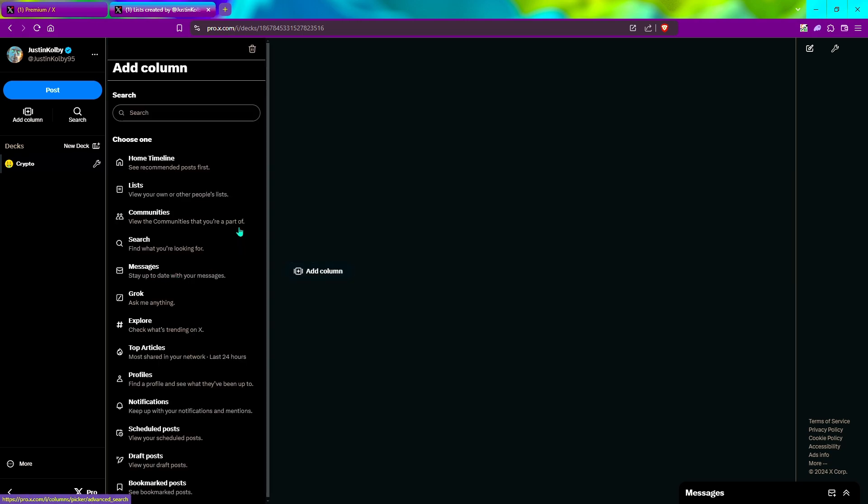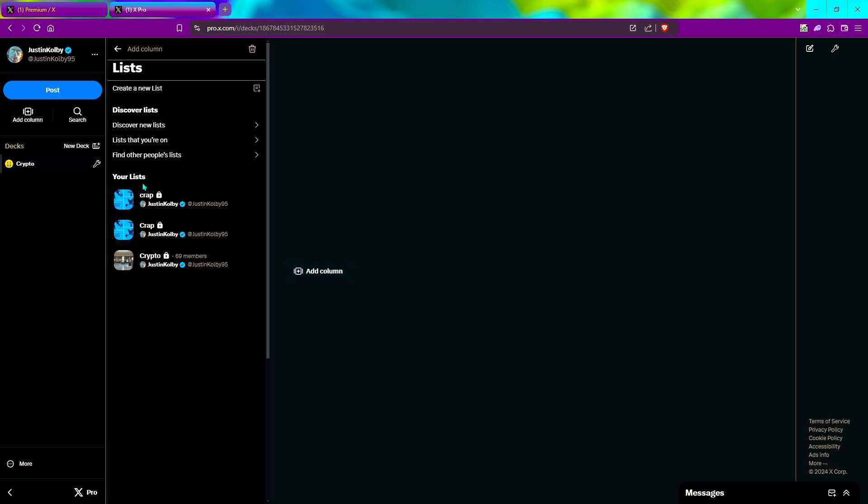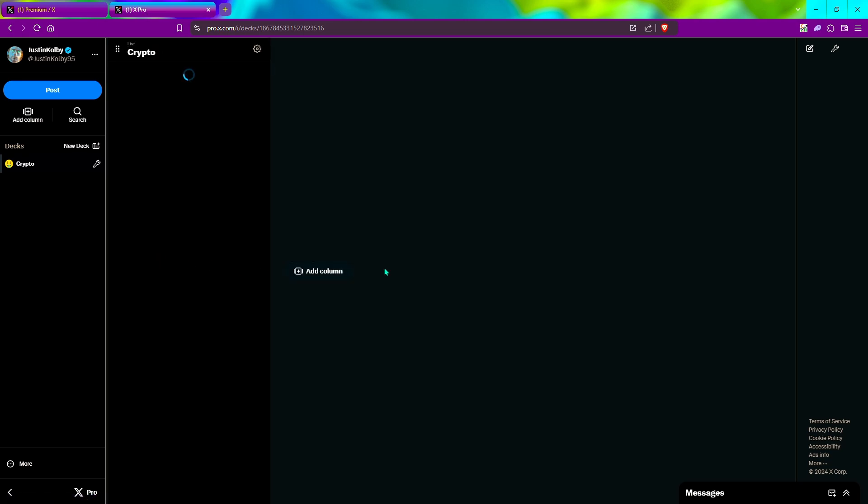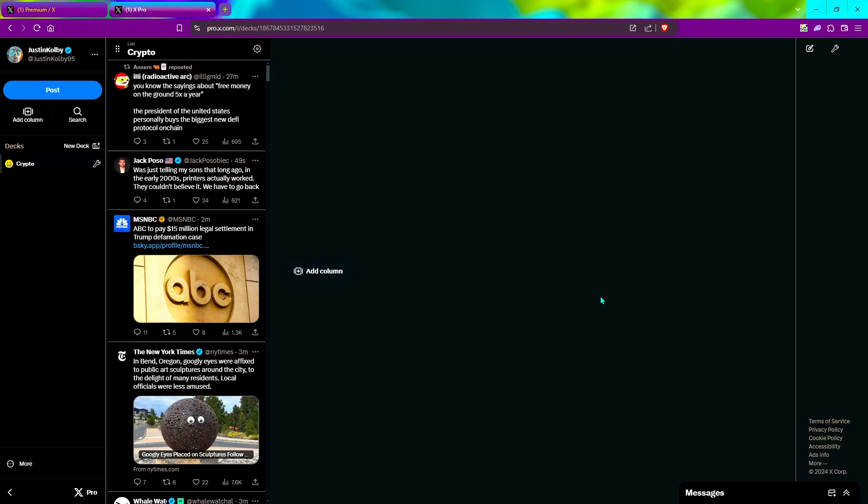Add another column, click list, pick your list. Boom. There's your Twitter tracker right there. It updates minute by minute, second by second, and it's pretty much free as long as you have X premium.